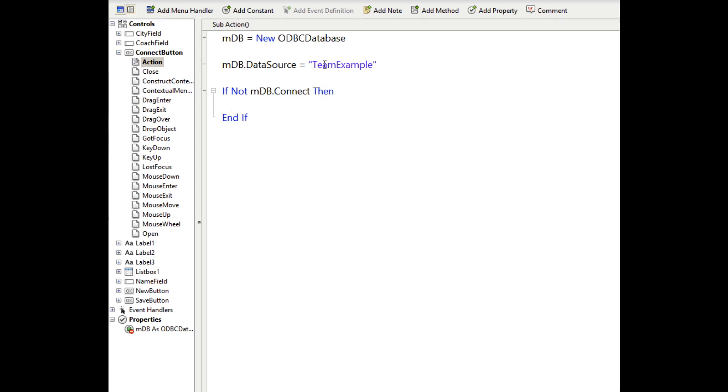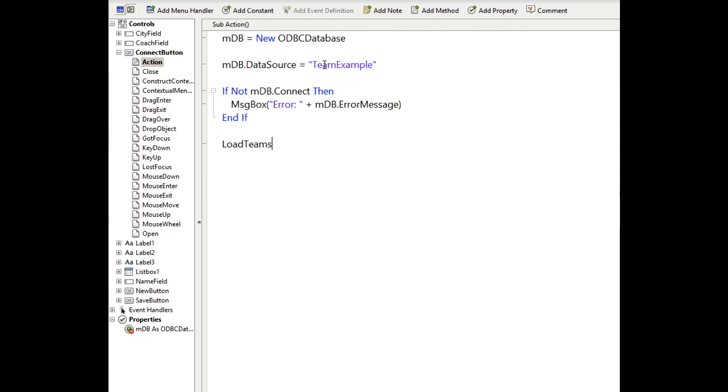And if the connection failed, we'll display the error. And then if everything went fine, let's just load the teams up into the list box. So we'll call our load teams method that we'll create next.